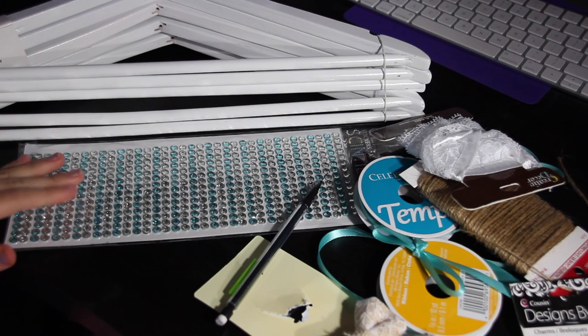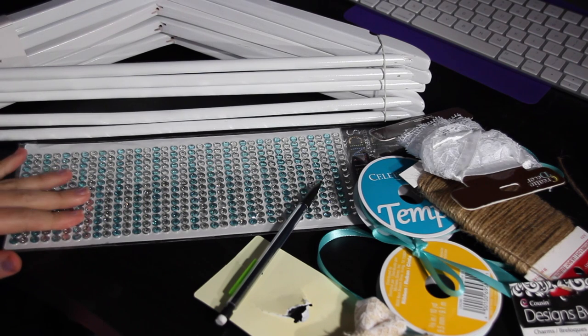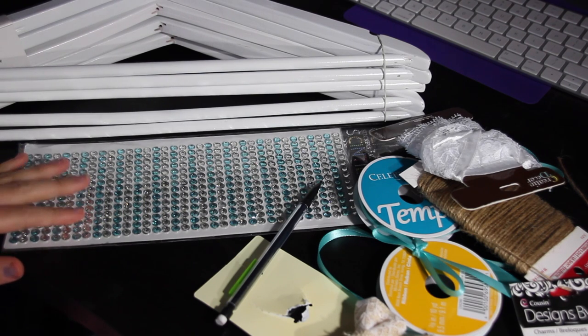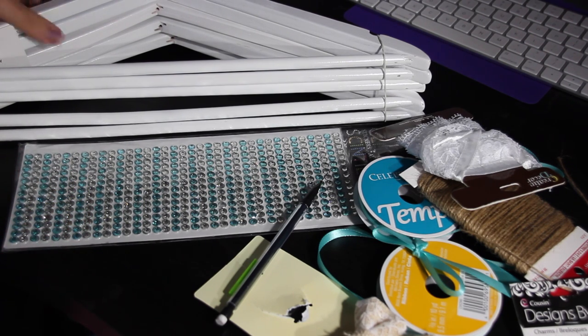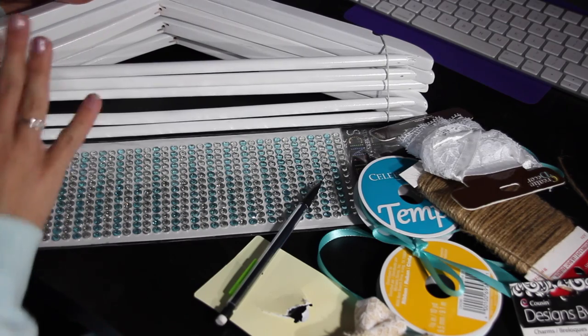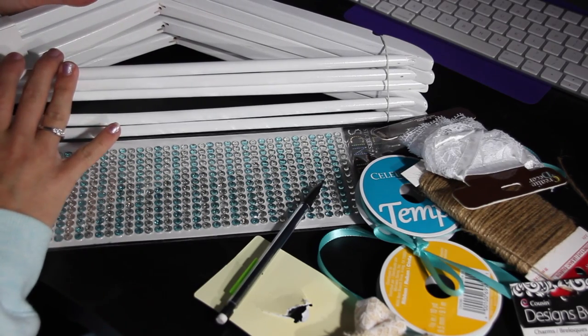I did buy a bridal hanger for myself just because I didn't want to have to make that, but these ones are going to be for my bridesmaids.